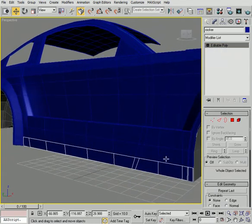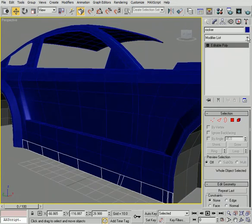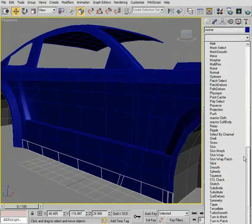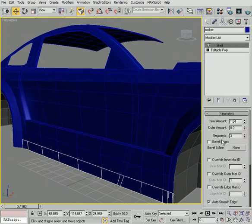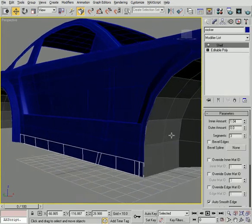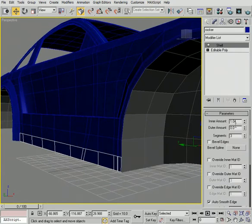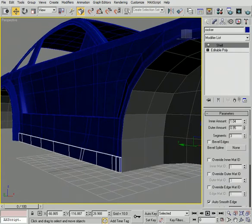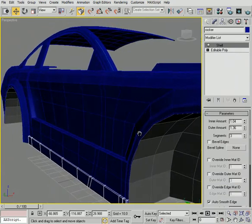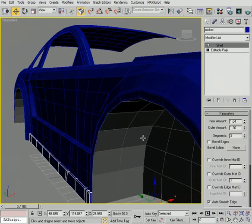And then we can take that, add a little bit of thickness by using our shell modifier. We can add some inner, and let's also add a little bit of outer to this. So something like that.